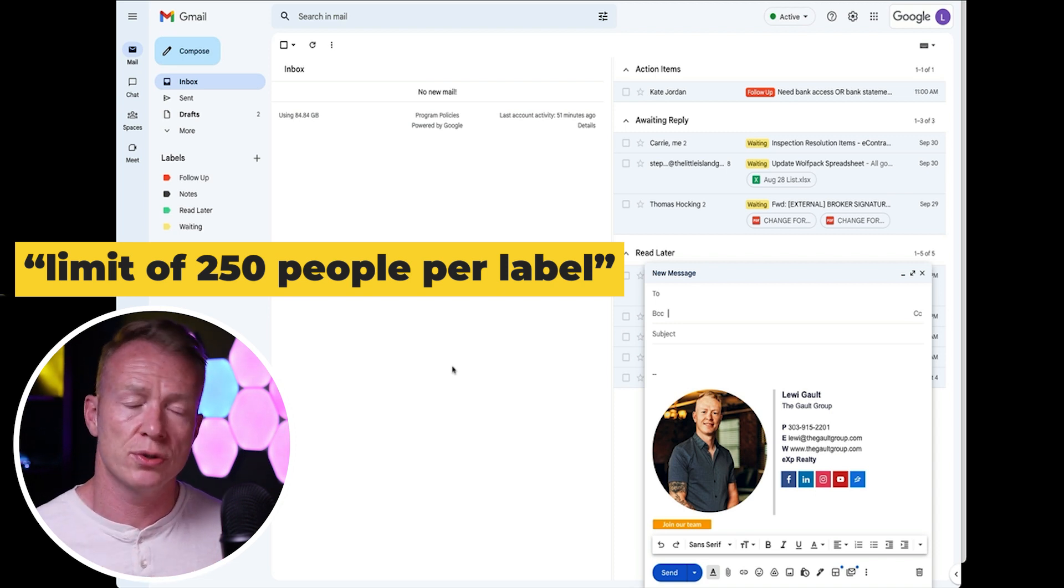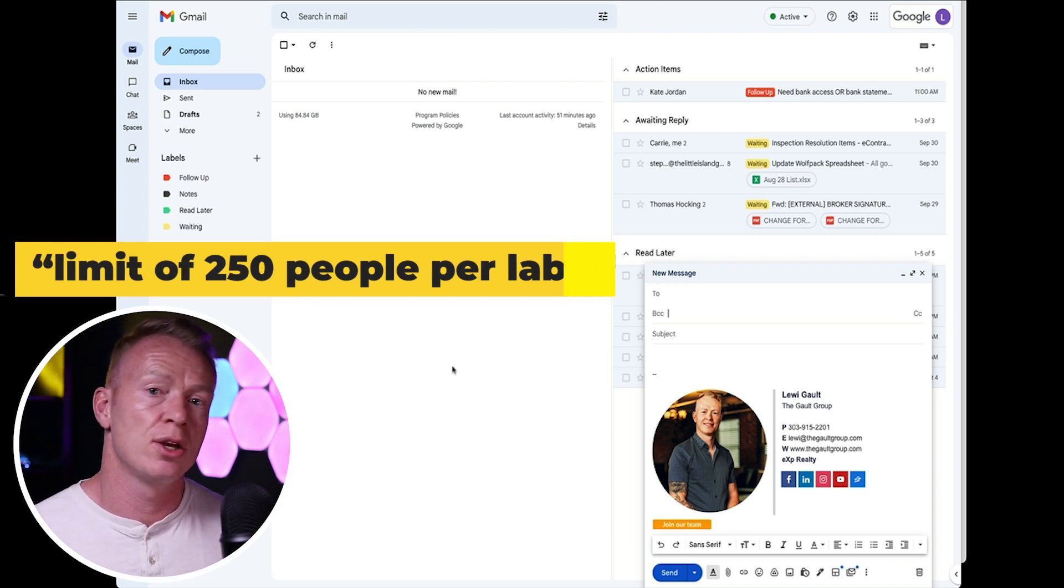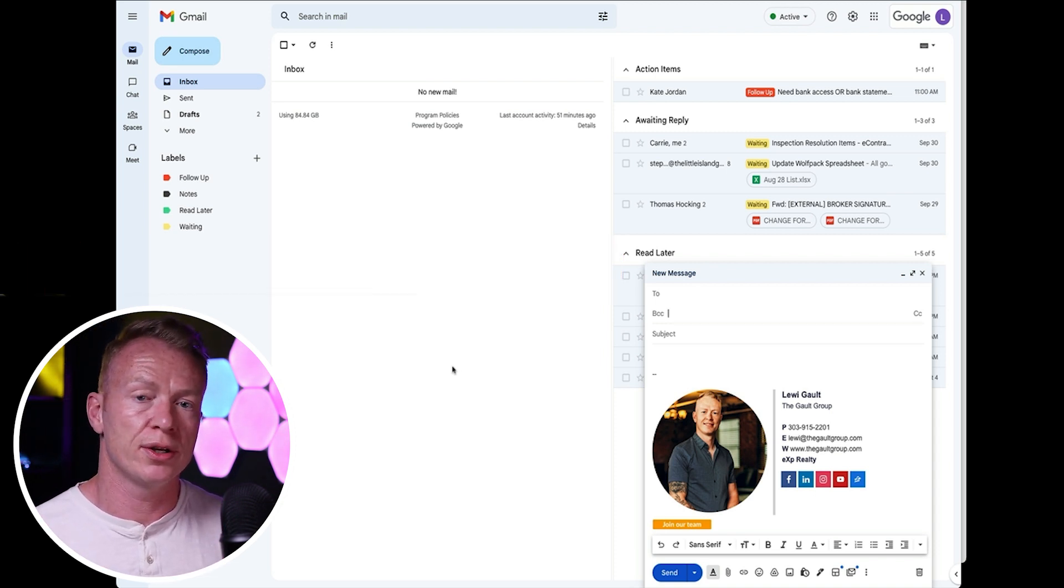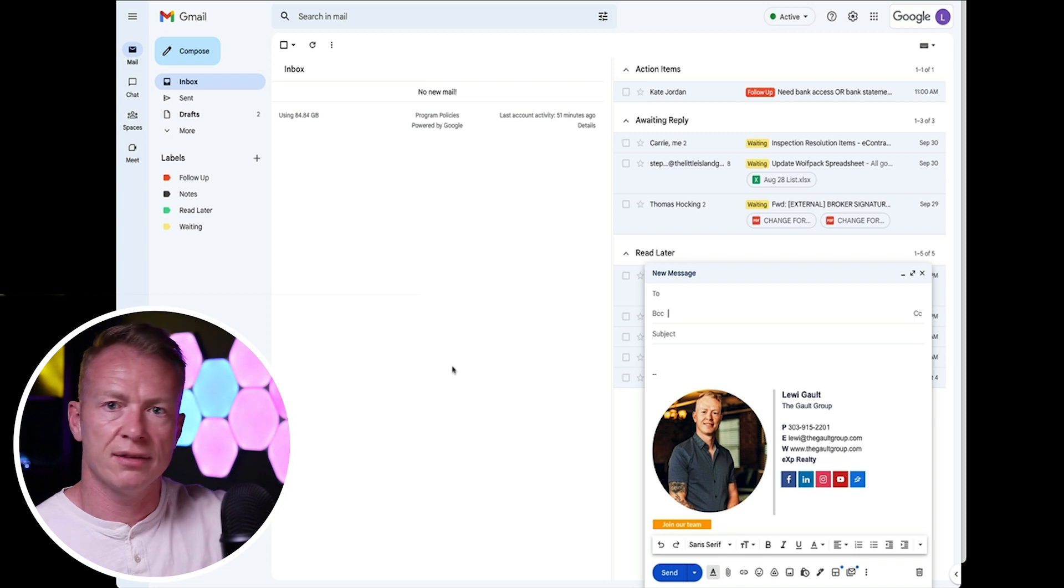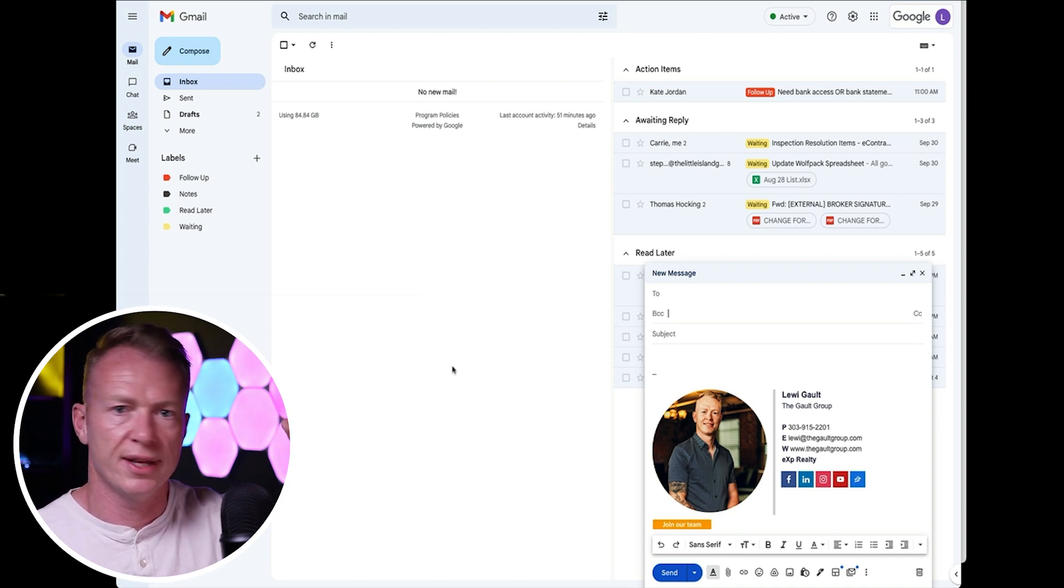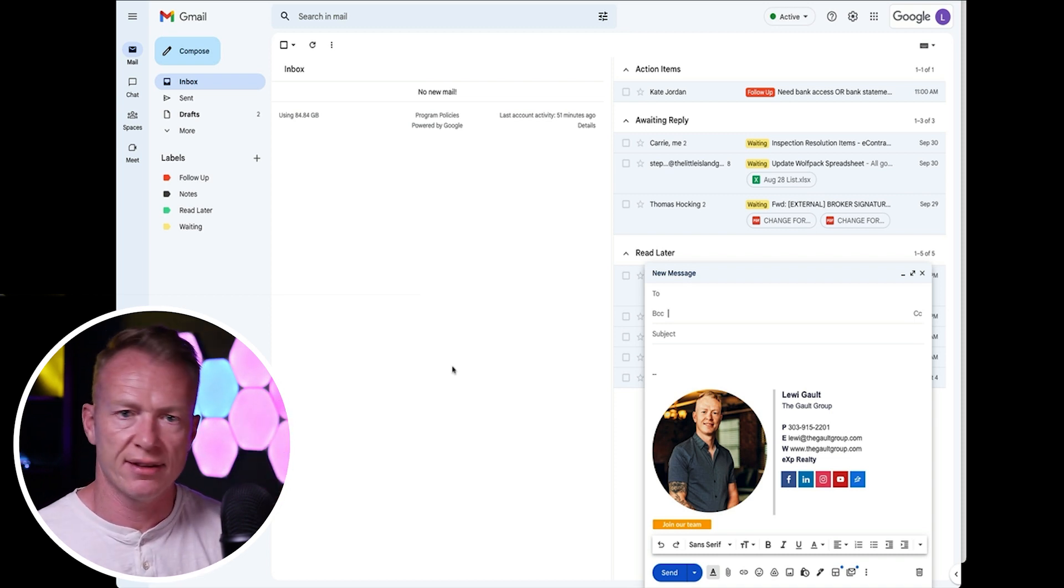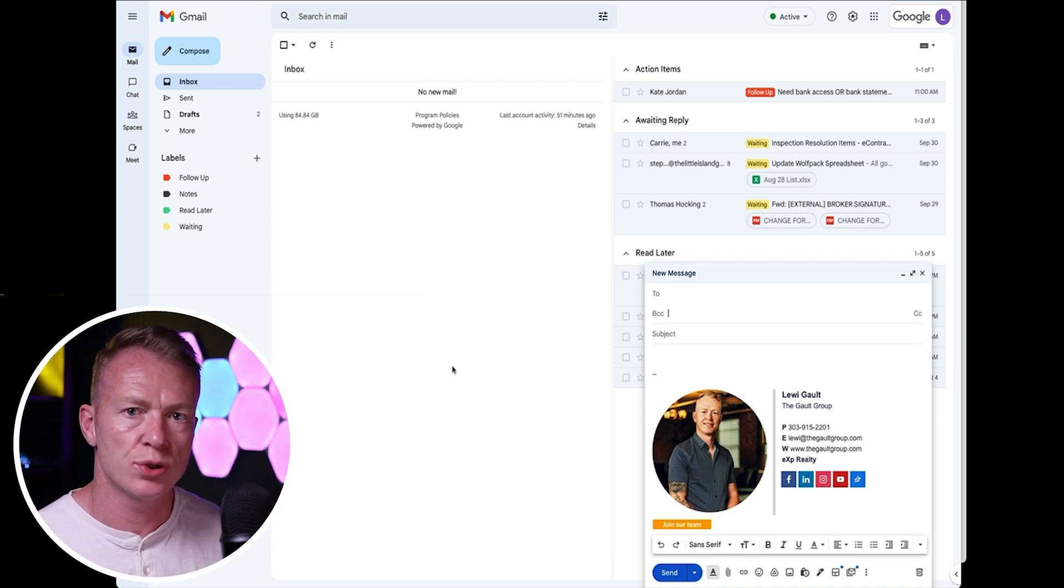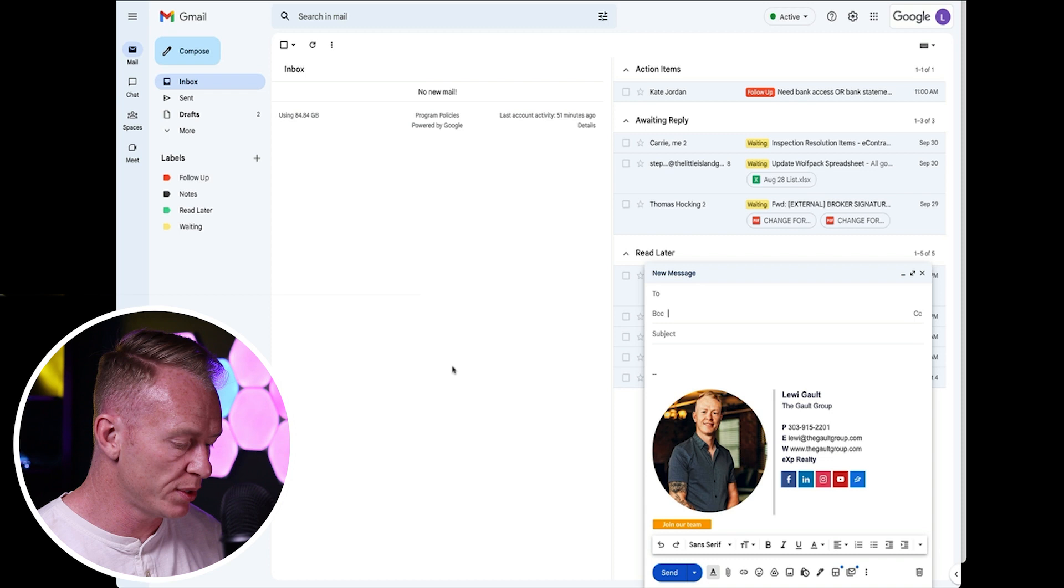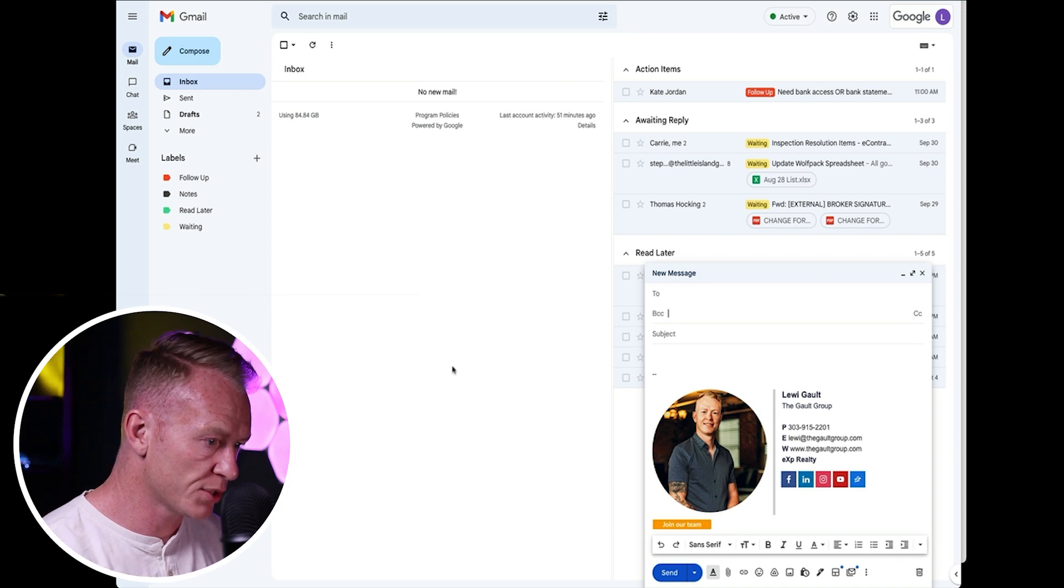The other thing you have to know about this is that there's a limit of 250 people per label. Okay. So just know that, but if it gets too big, you can always call it elevation one, elevation two tags, and you can just add everyone in there because you can add more than one group in here.